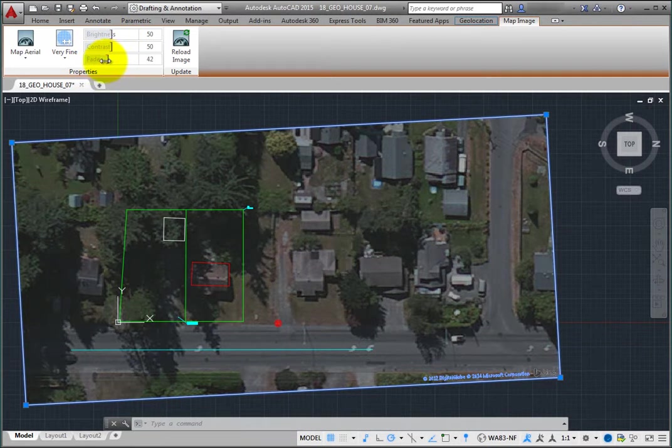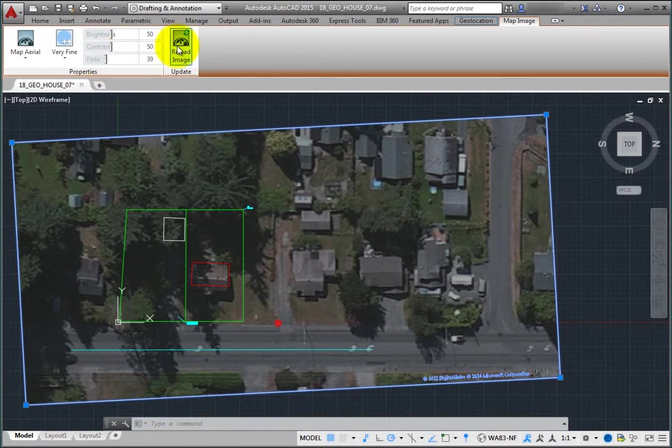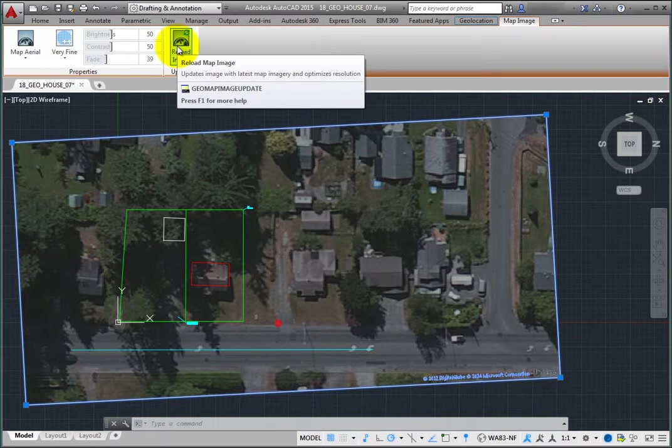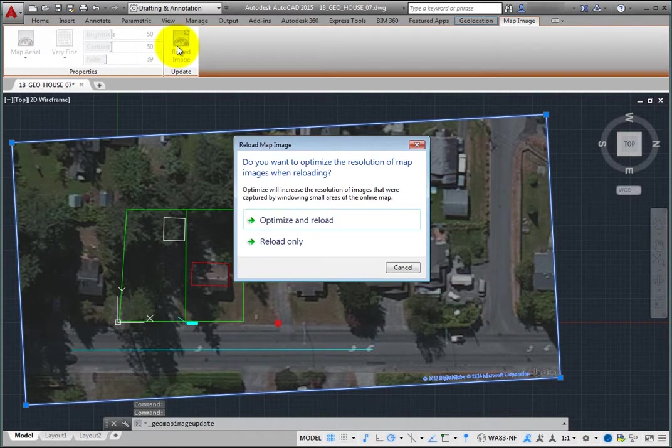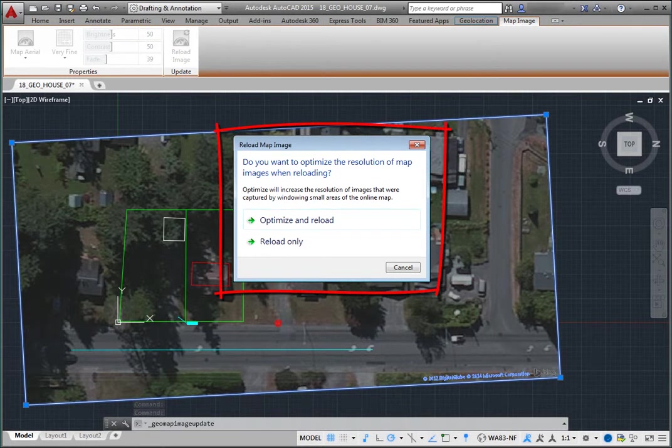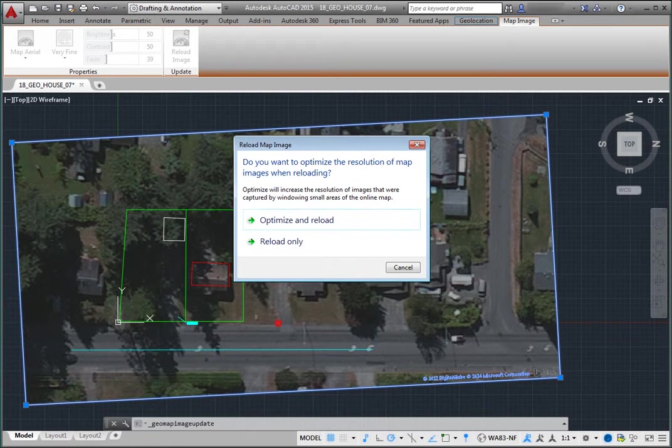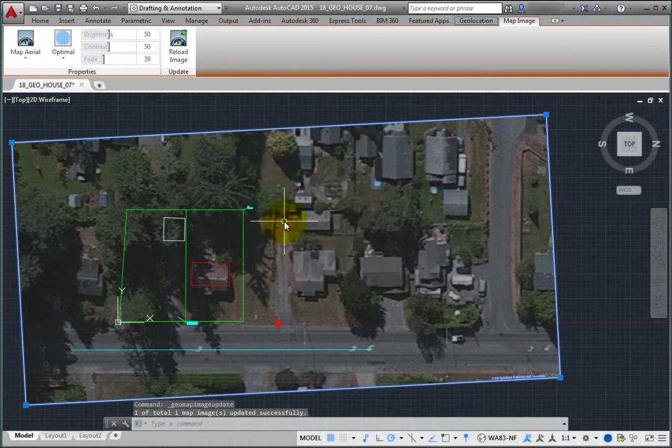Lastly, you can click Reload Image to update the image with the latest map imagery and optimize the resolution. When you click Reload Image, the program displays a Reload Map Image dialog. You can then choose whether you want to optimize and reload the image or simply reload it. Click Optimize and Reload.